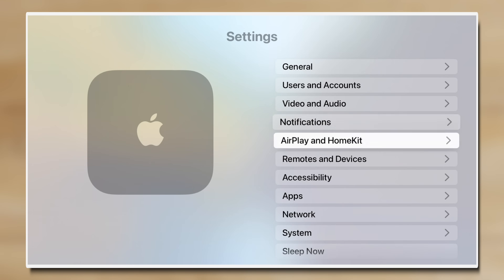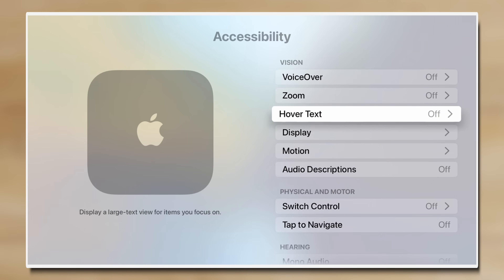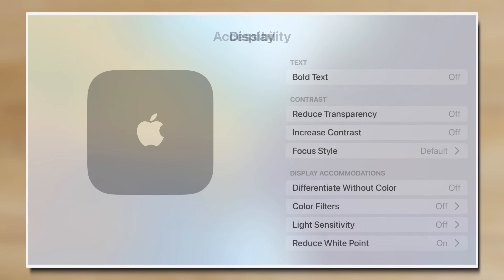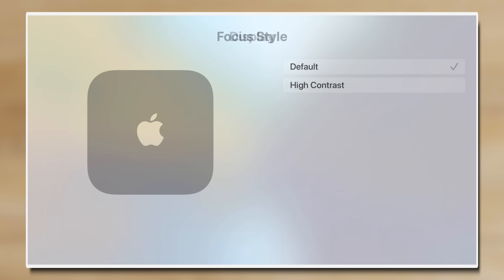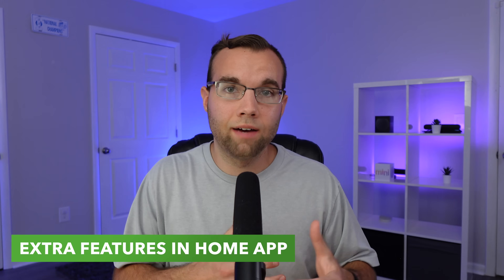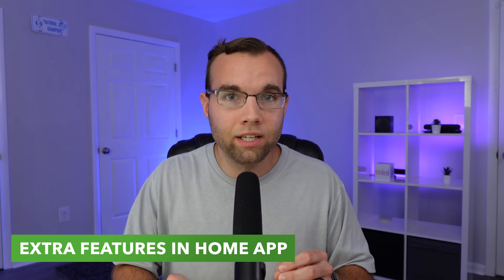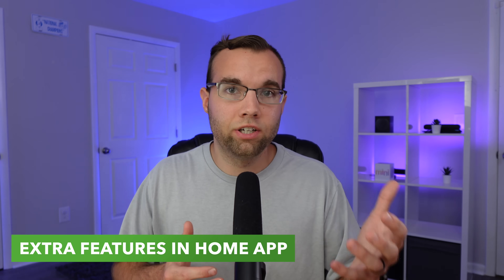To enable this, just go to Settings, Accessibility, Display, Focus Style, and choose High Contrast.